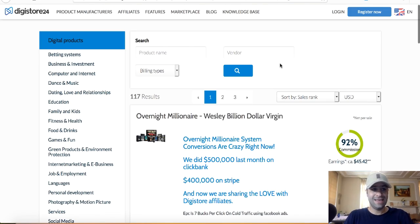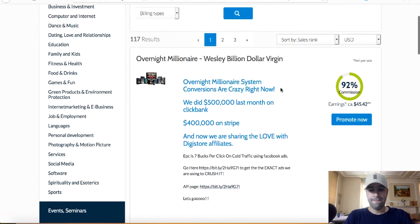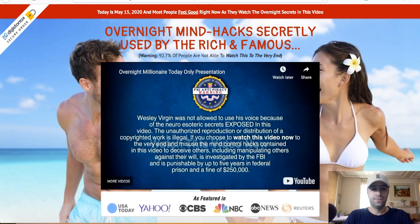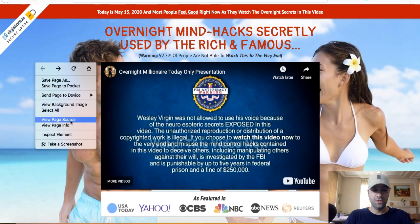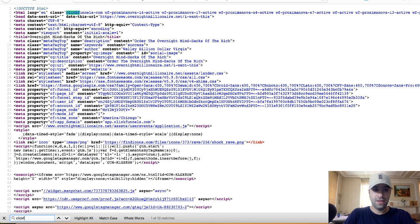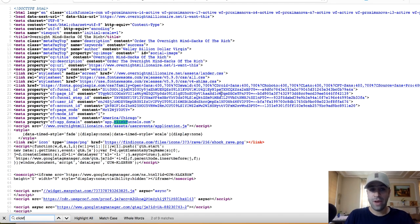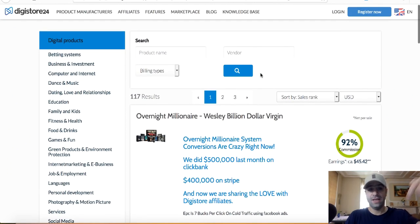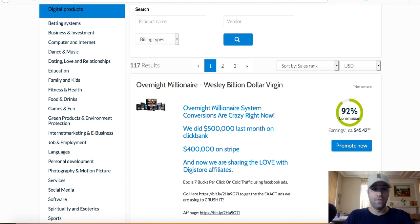This is Digit Store, a digital marketplace, and they have a lot of products. 'Overnight Millionaire' is the best-selling product. When you click on the sales page, it takes you to the actual sales page. If you view the source code and search for ClickFunnels — boom — clickfunnels.com. This sales funnel was created using ClickFunnels, and it's the best-selling product right now on Digit Store.